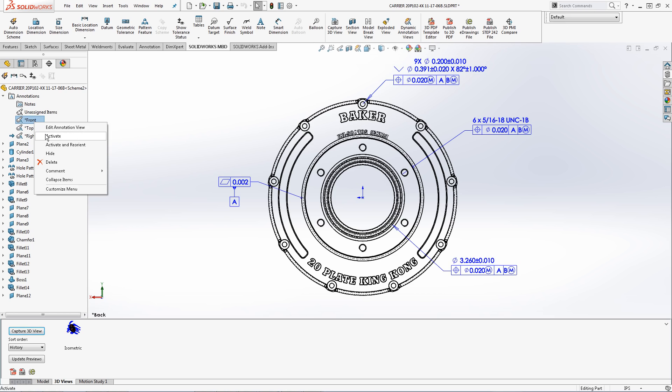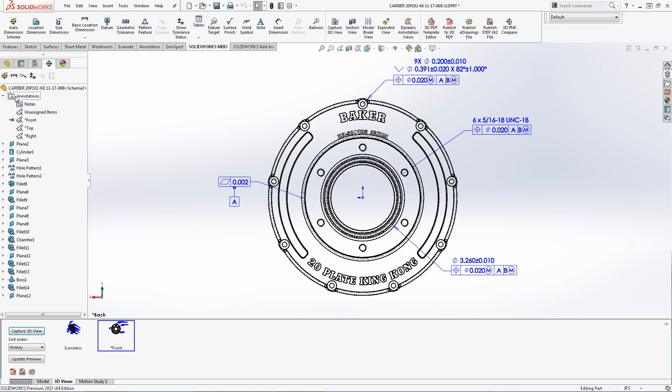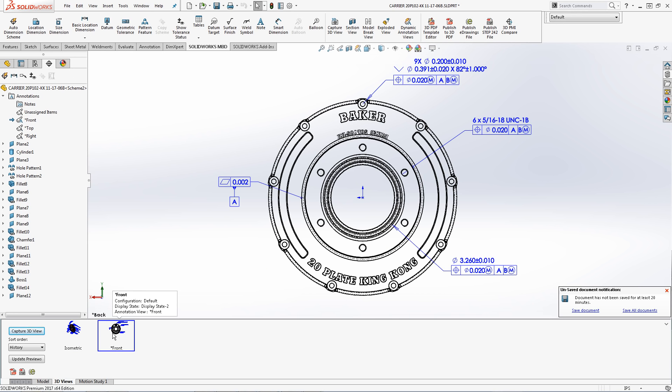I will now activate the front view. The active annotation view will always appear in the 3D view. Notice at the time of capturing I can deselect the other annotation views but the active front view cannot be deselected. It's important to always remember to activate at least one of your desired annotation views before selecting the capture 3D view button. Once the view is all set I will click OK. Notice that when I switch to the isometric view and back to the front view the hidden lines display style was saved only to the front view and not the isometric.